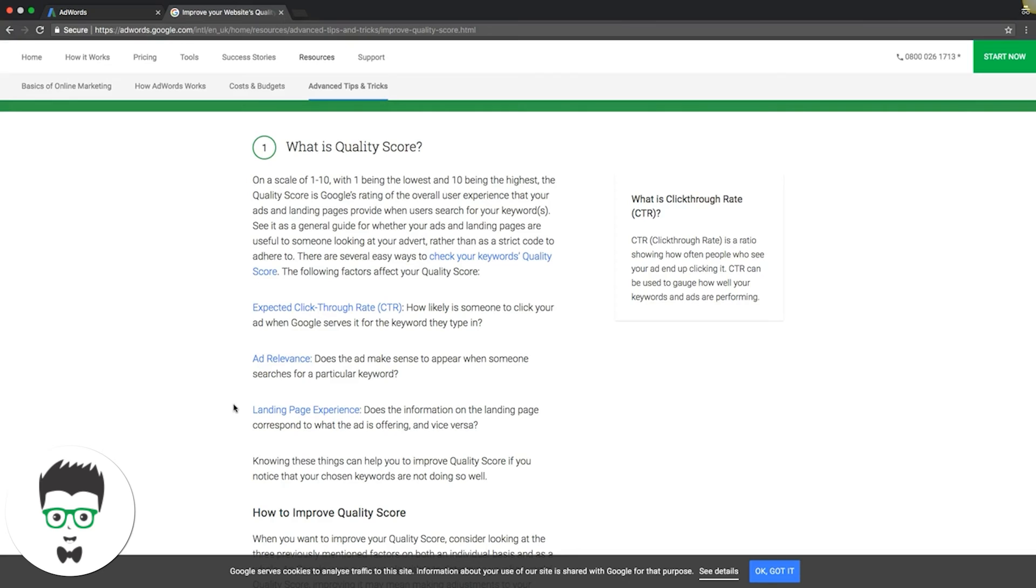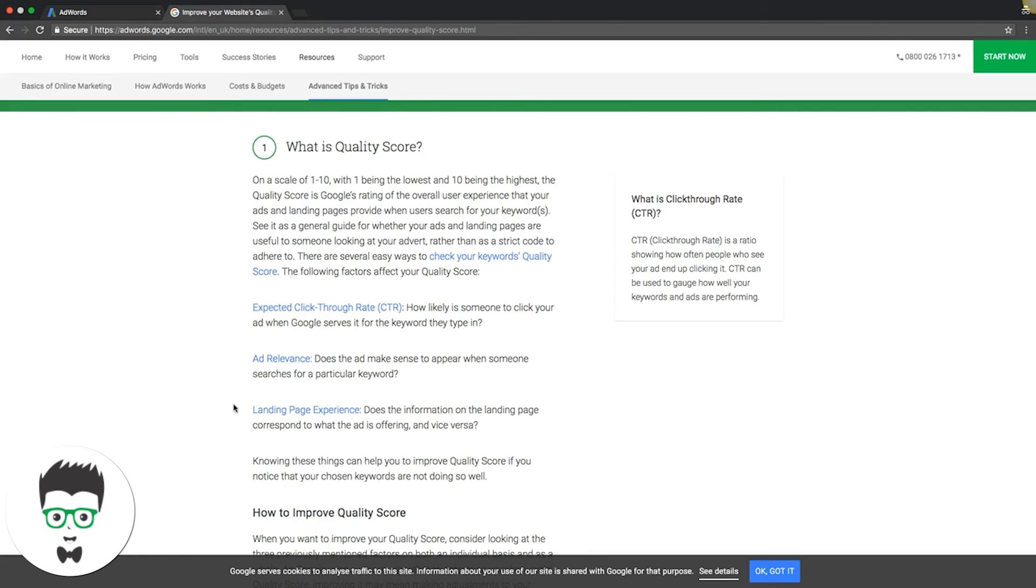If we have an ad group about someone searching for a roof leak repair in Philadelphia, every keyword in the ad group has to be about leak repair in Philadelphia. You're not gonna have leak repair in Mexico or leak repair in Doylestown, a suburb of Philadelphia. You're gonna create another ad group for that stuff.